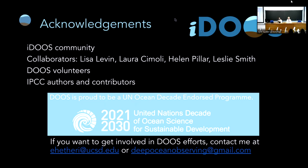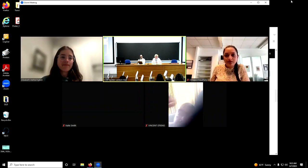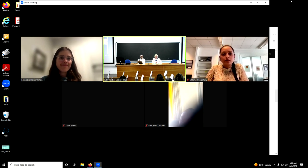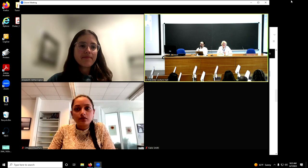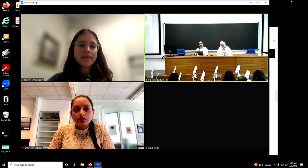Thank you, Elizabeth — that was excellent. I think that's an excellent example of an assessment that will prove valuable for the next IPCC cycle. It's timely and relevant, and the framework also lends itself to being applied to other topics of interest across the IPCC spectrum. With that, I open the floor for one or two questions for Elizabeth.